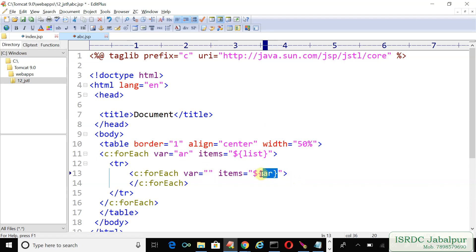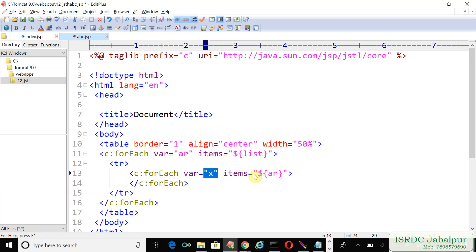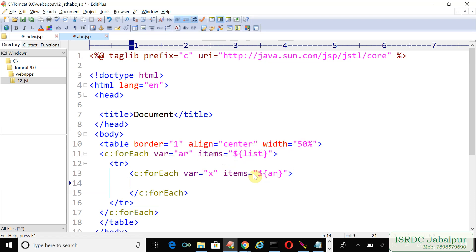Each time we access one record from the array, so I want to create a variable named 'x'. There will be a page-scoped attribute, and we want to show that record. Before showing it, create a td cell.